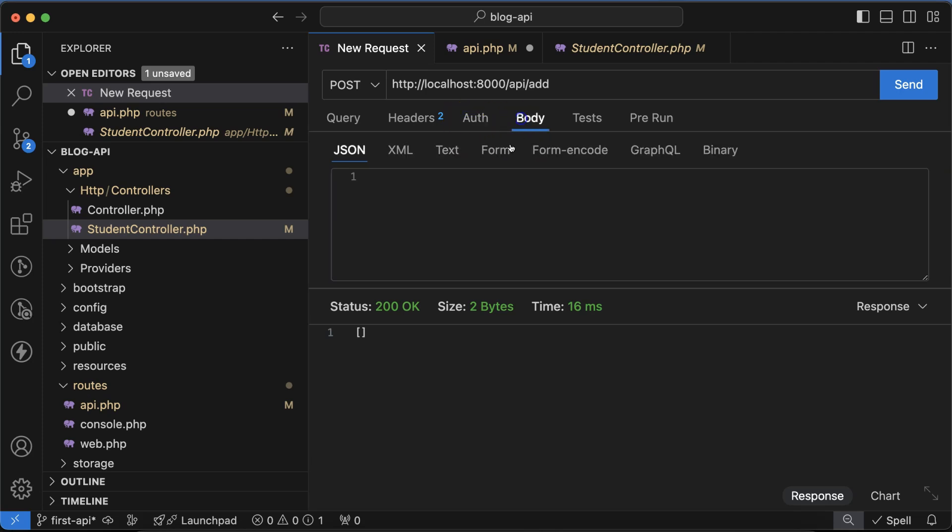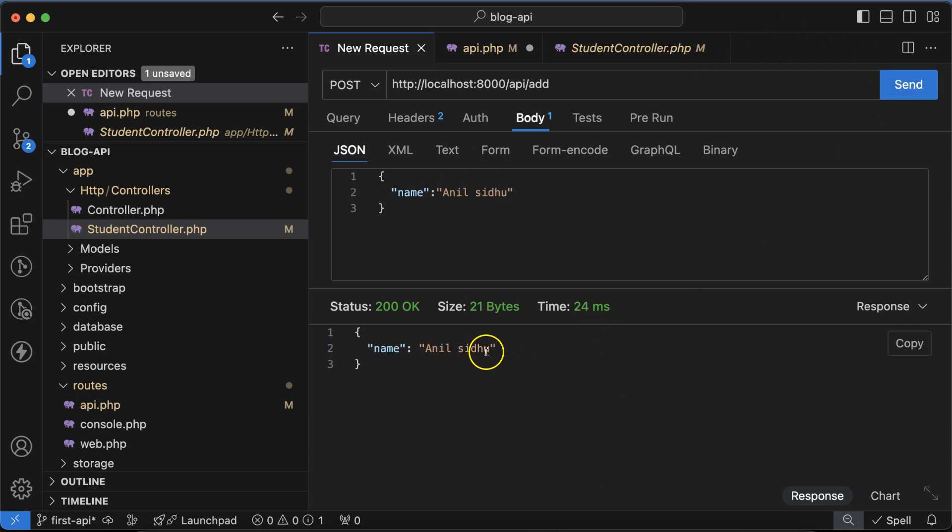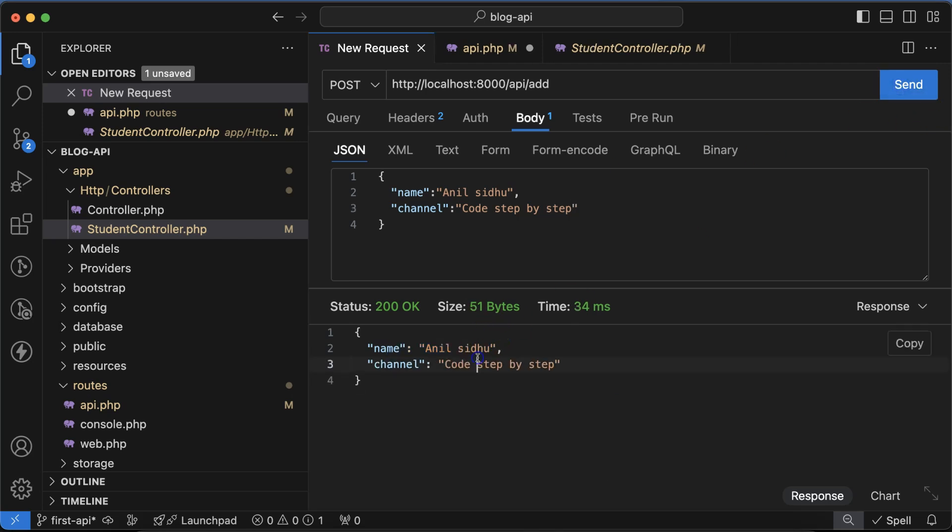I'll just use JSON. And then I'll send name and I'll send it. And whenever I send, you can see that we are getting the same data as a response. So if I use there some more data, let's say channel, and then if I just put there Code Step by Step, then we are getting the same data.